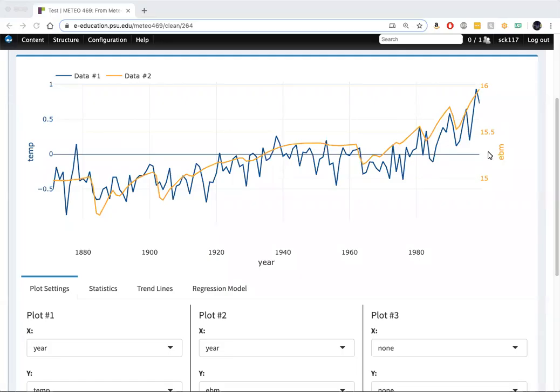Before we go on, let's actually do the formal regression using only the single predictor of the energy balance model simulation as a predictor of the northern hemisphere land temperatures.